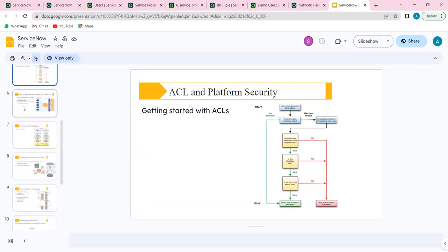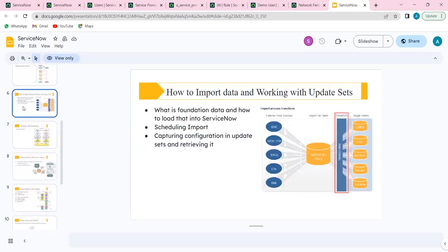The next thing we'll look into is importing data and update sets. In most cases, we need to populate data — user data being one of the foundation data types that needs to be populated. If there are only one or two records, we can manually do them. But if there are hundreds of records, how are we going to populate them? What are the different options and features available in ServiceNow? First and foremost is the data source and transformer. Then integrations. There are a lot more to these two things.